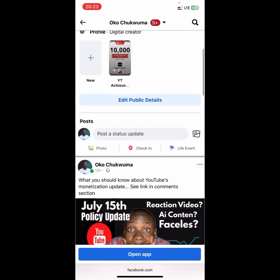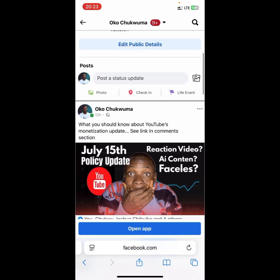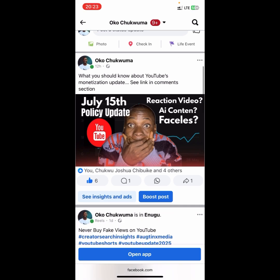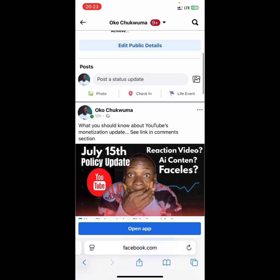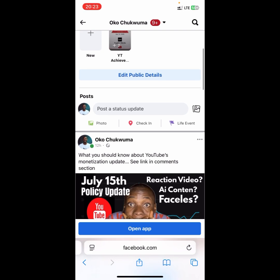When your profile opens up, scroll down to the post that you want to backdate. This is a post I made 12 hours ago, and I'm going to take this post down to 2005. I'll show you how to do that — it's very simple.